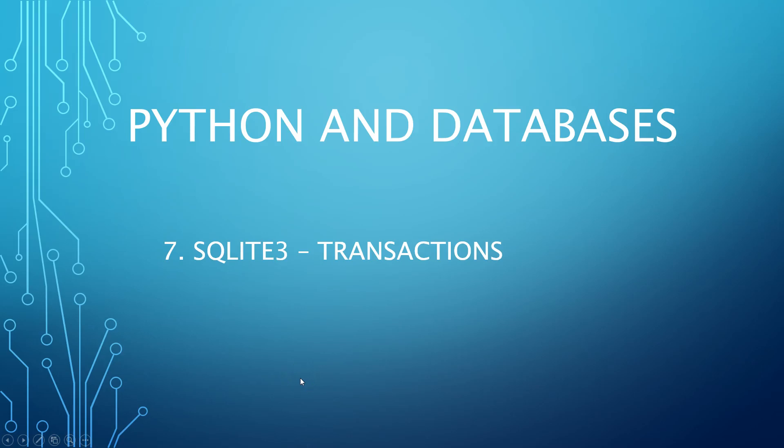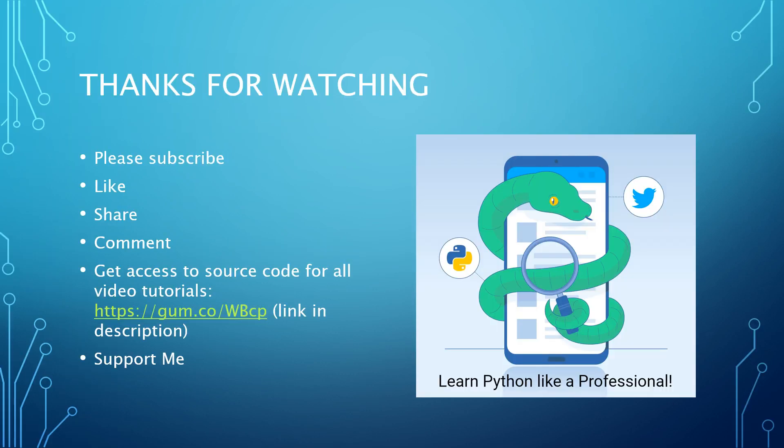Boom, what up YouTube and Pythonistas on the internet, how are you doing? Welcome to another video on Python and databases. Today we're going to talk about transactions.